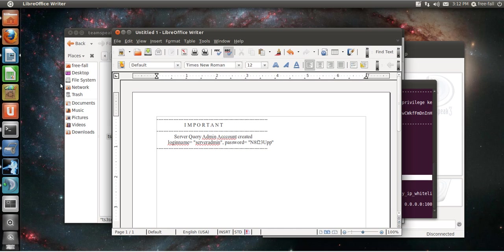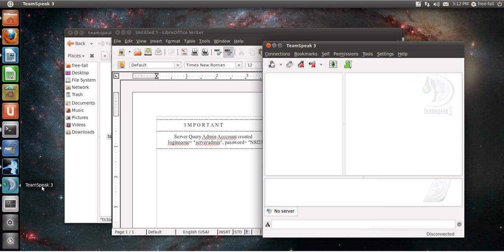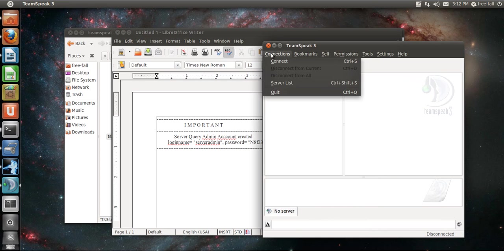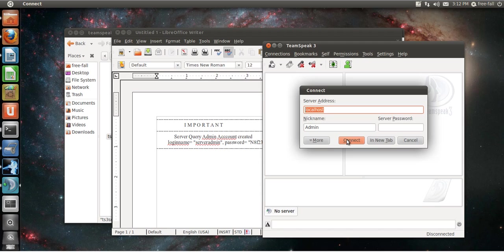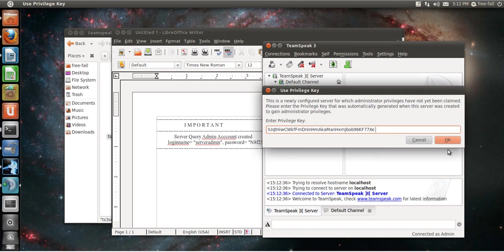And then I'll open up my TeamSpeak client. Connect to localhost. This will automatically connect you to whatever your local IP is. Which is easy.